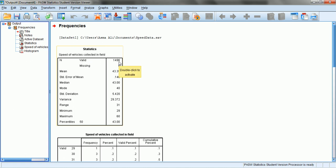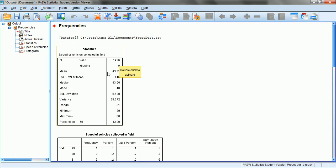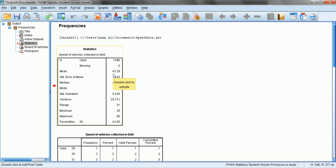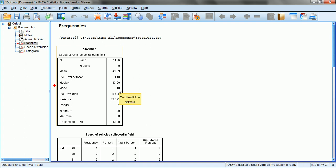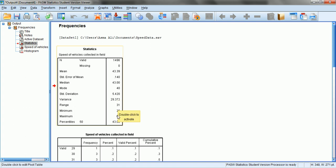The results show there are 1,496 data points in our data set with zero missing values. The arithmetic mean or average speed of vehicles is 43.39 miles per hour. The median is 43 miles per hour, and the mode is 40 miles per hour — meaning 40 mph is the most frequently occurring speed. The standard deviation is 5.42, variance is 29.372, range is 31, minimum is 29, and maximum is 60 miles per hour.